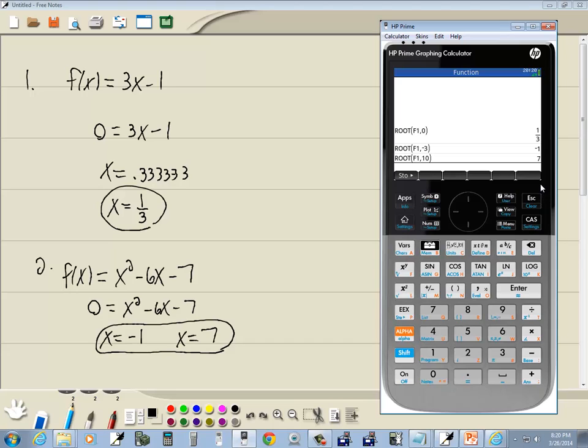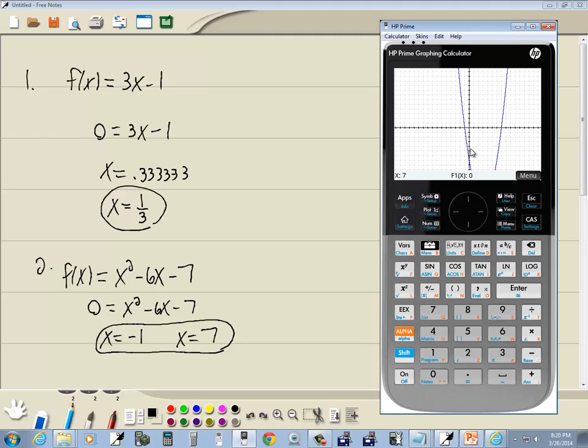The problem with this is that I have to kind of know where the answers are to begin with before I do this. Otherwise I may guess negative 3 and then I may guess negative 2 and think my only root is negative 1. So very important you actually look at the graph and identify your roots before you go into that.